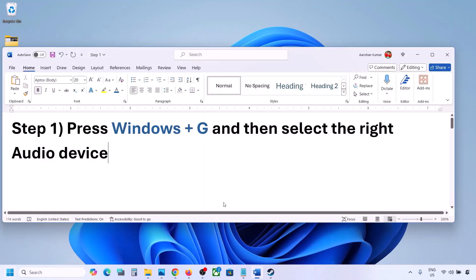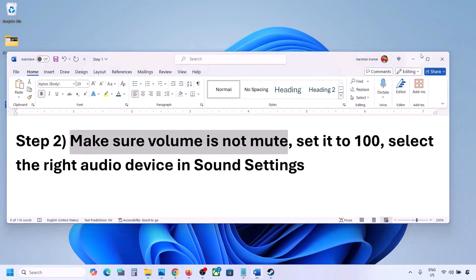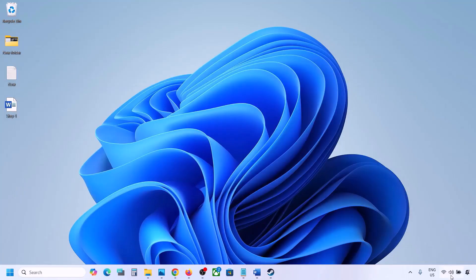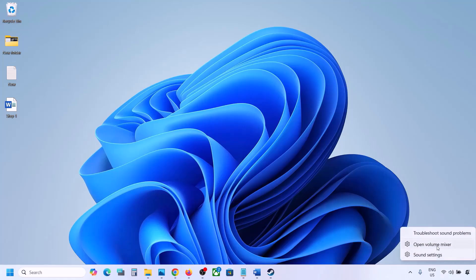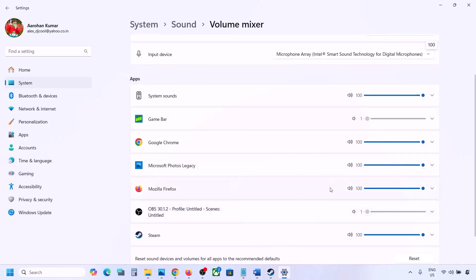The next step is to make sure the volume is not on mute. Right-click on the speaker icon in the bottom right, then click on Open Volume Mixer. If the game is running you will see it here. Make sure the slider for your game is set to 100.